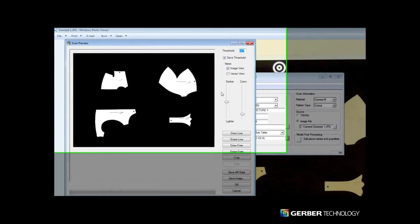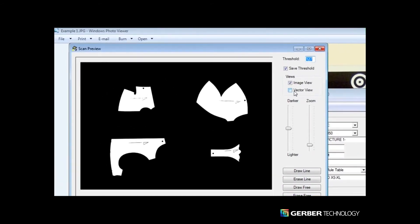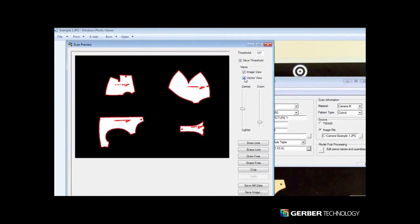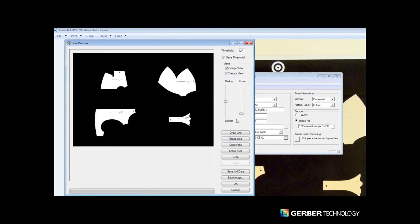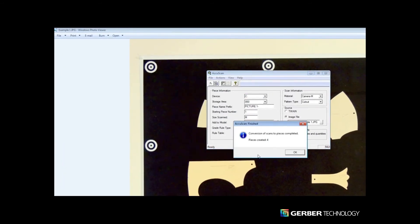The AccuScan software automatically detects notches and internal lines, as well as a grain line for each piece.